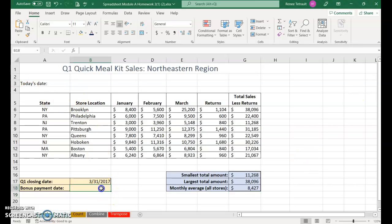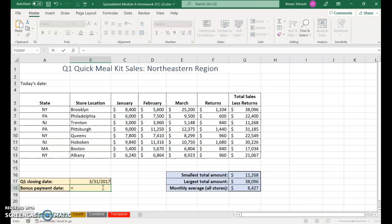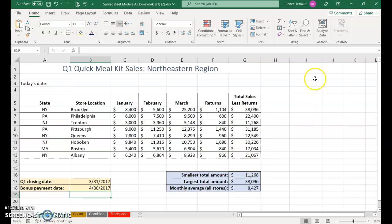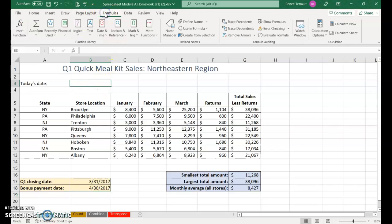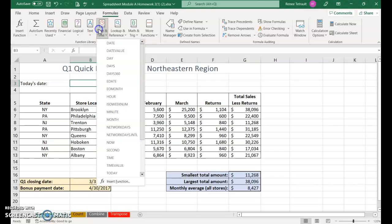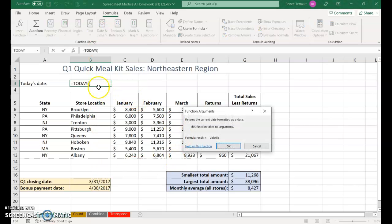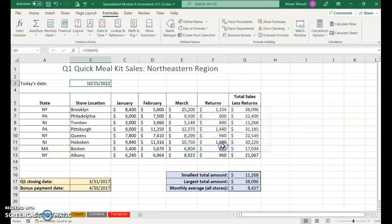For this one, we want to find out what the bonus payment day is. The formula is plus 30 days from the closing date. Start with equals, press the up arrow to select B17 plus 30 days, and it should be April 30th. For today's date, the formula is equals TODAY open close parentheses.